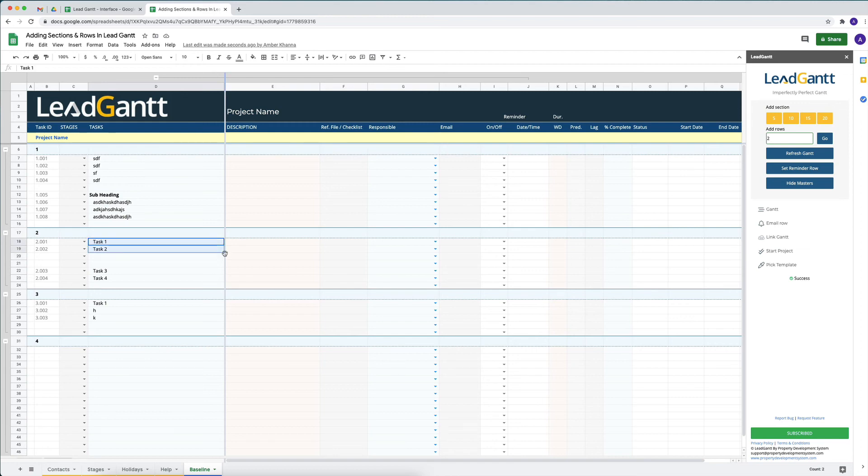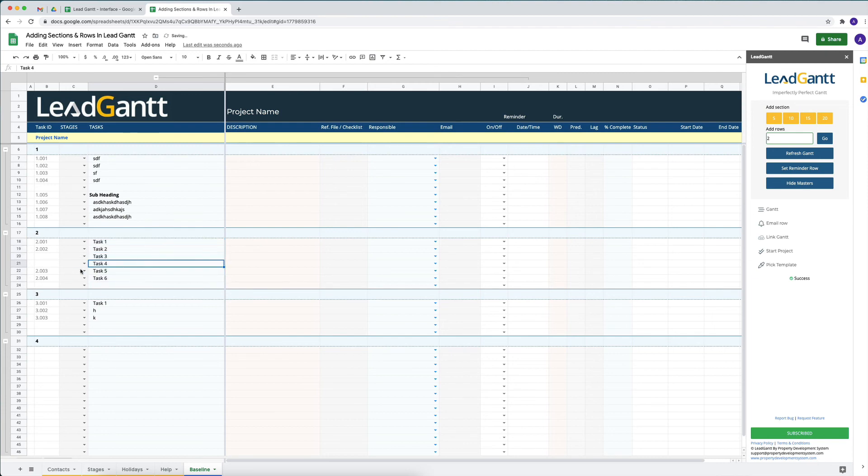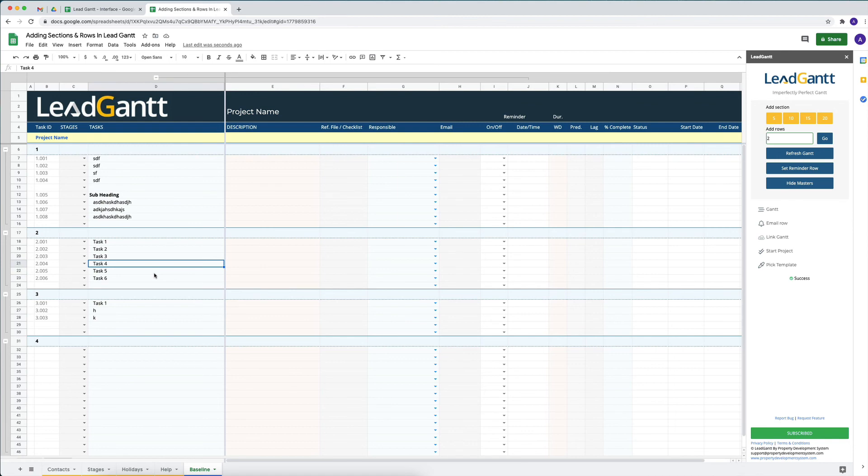So now I know that this can be Task 3, 4, 5, and 6. That is no problem at all, and all these numbers will then regenerate themselves and the calculation will occur automatically.